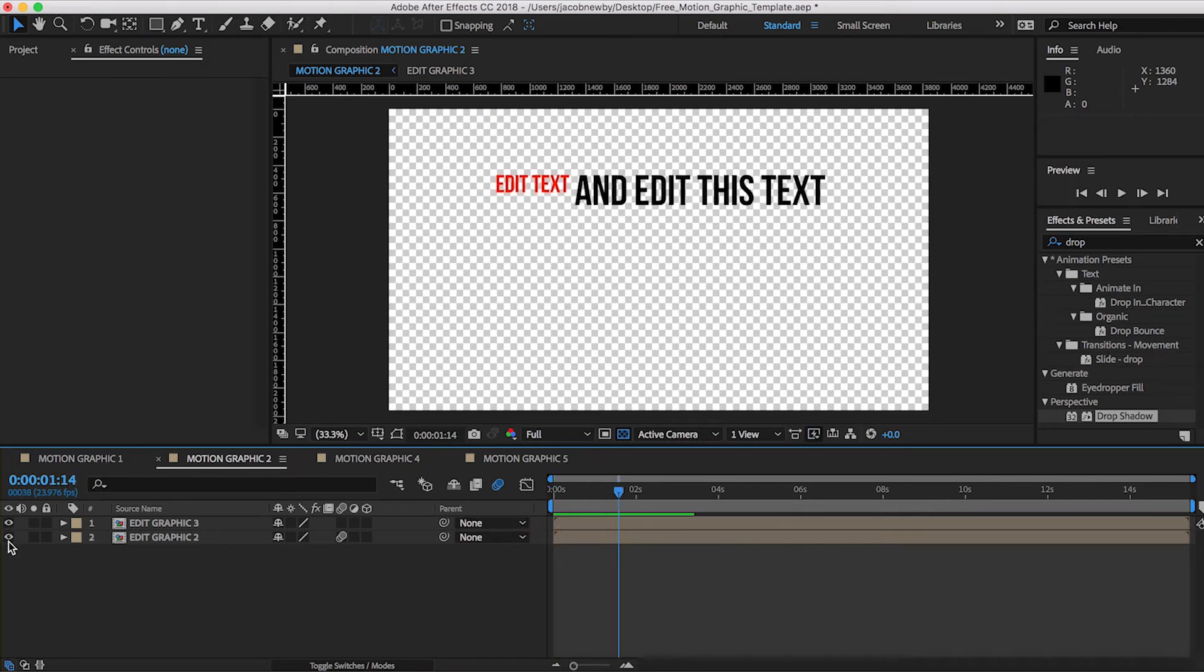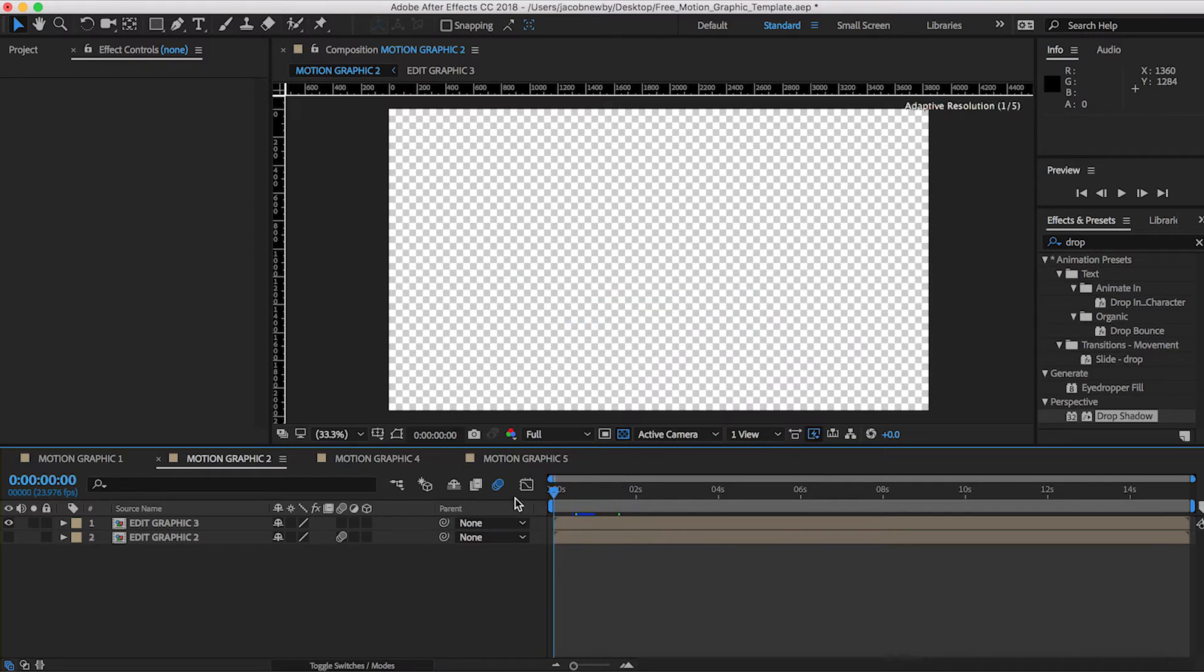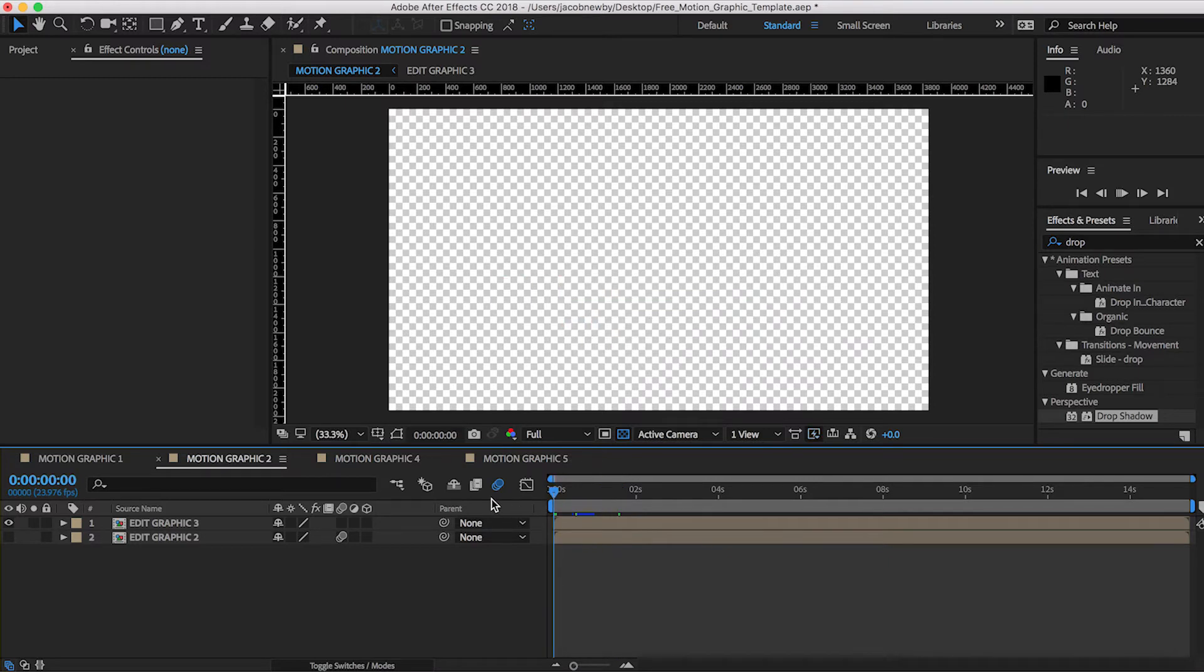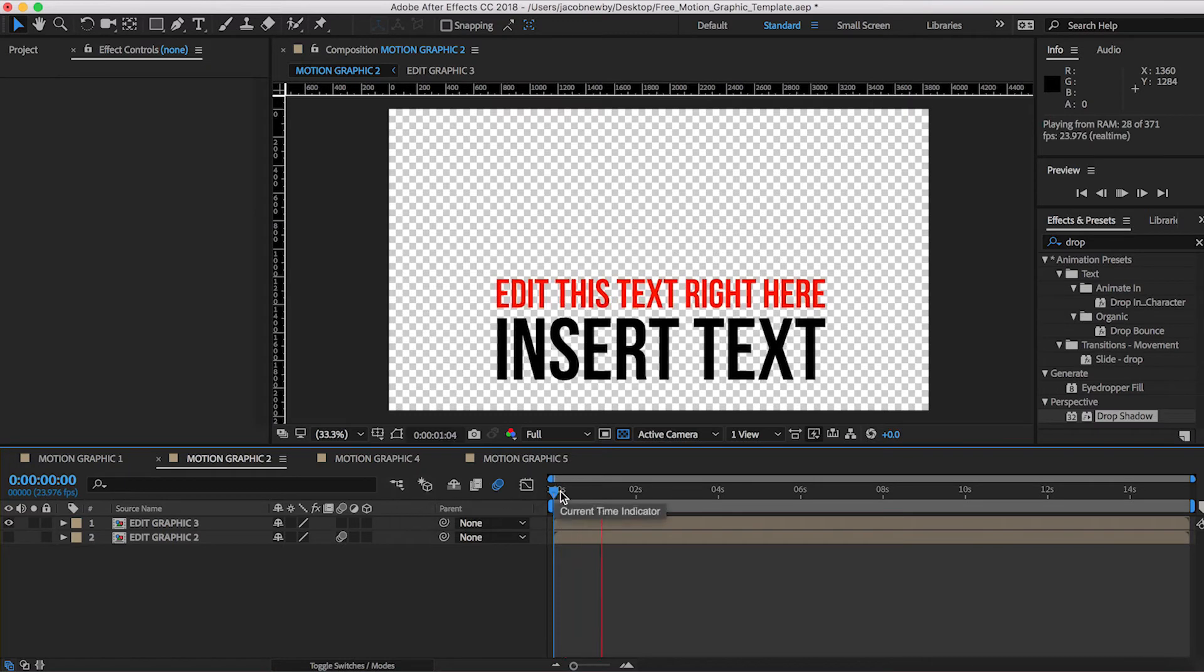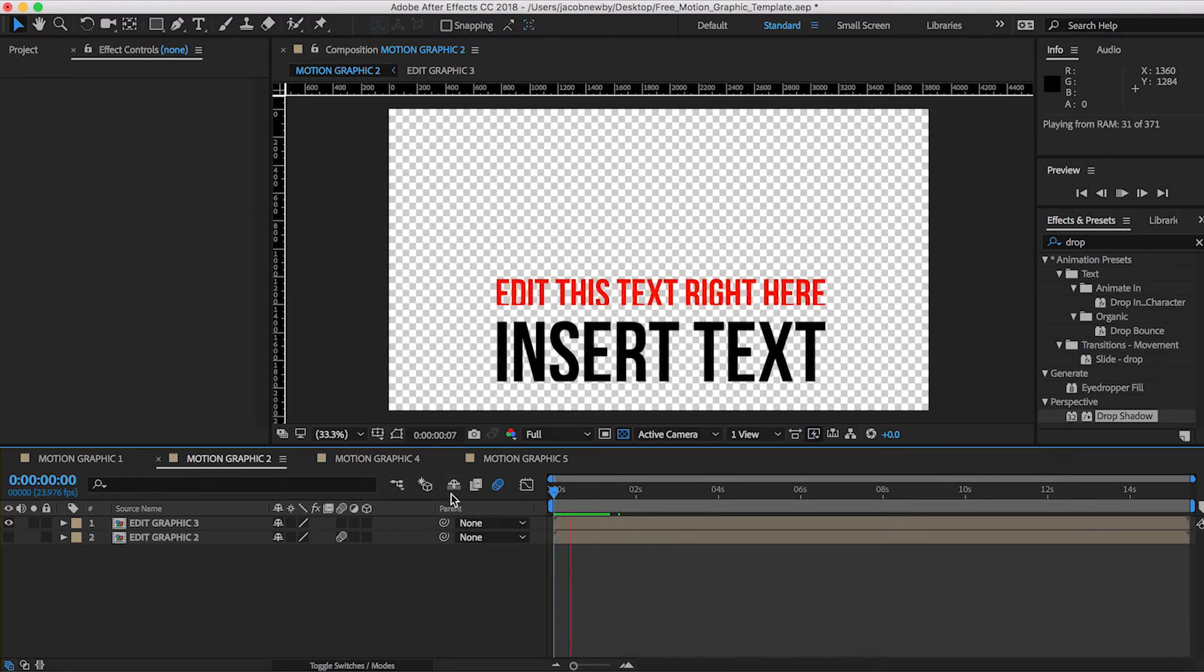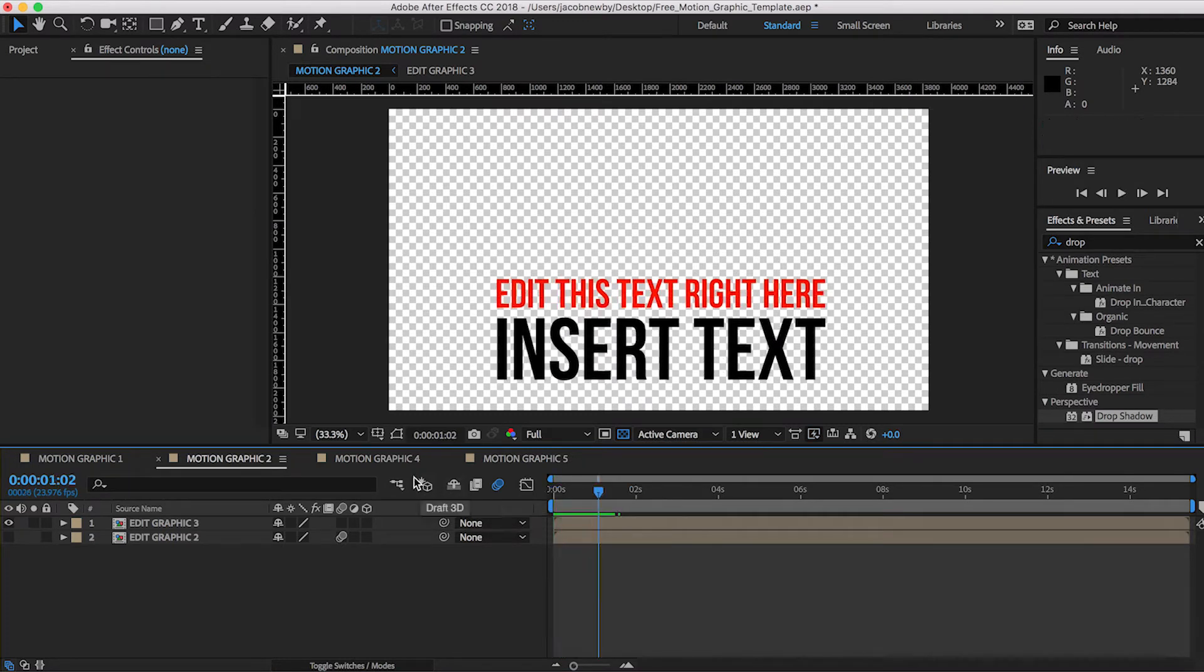And then we'll move on to edit graphic three. So this is the third graphic. And you can see it's this nice swipe up from the bottom.